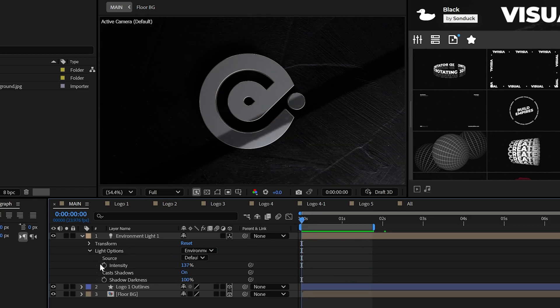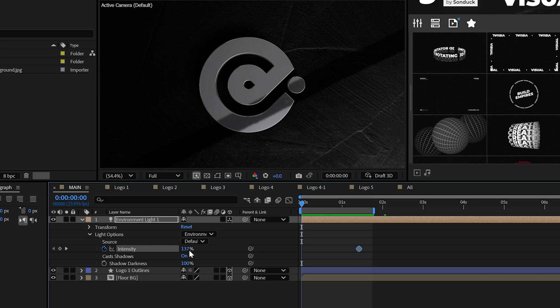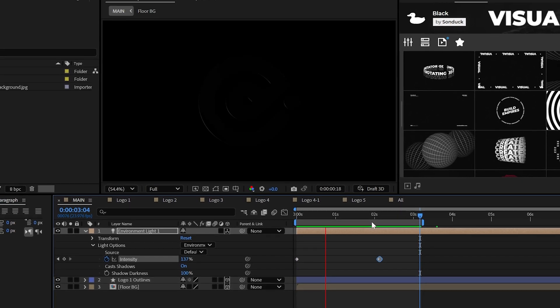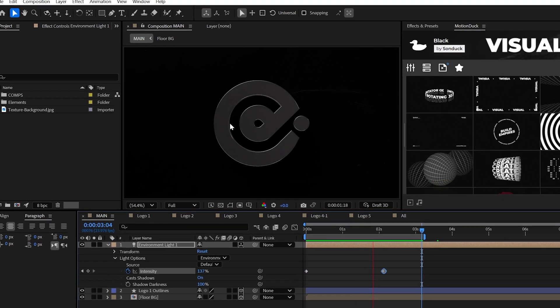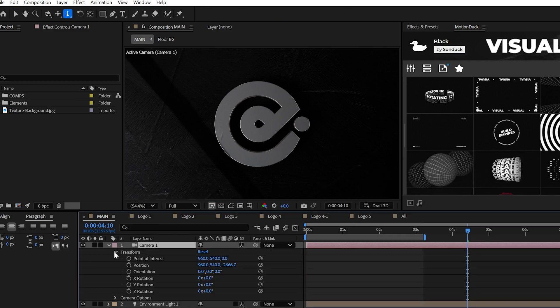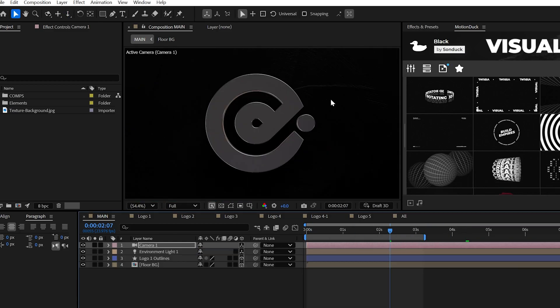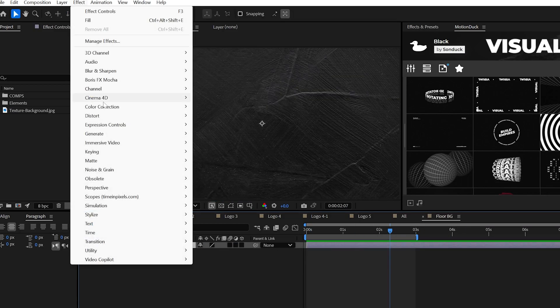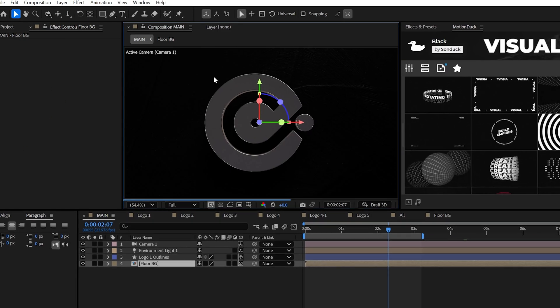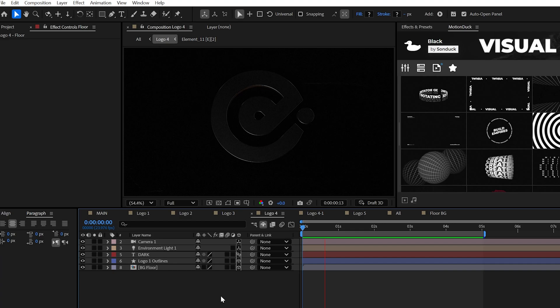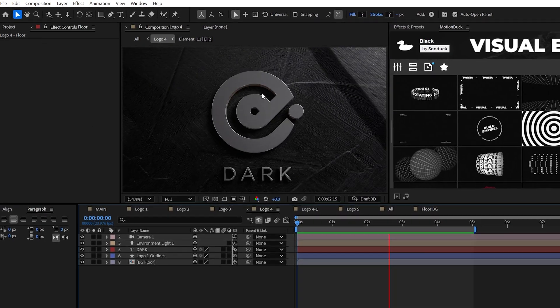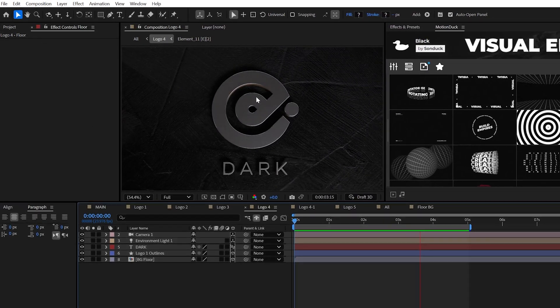And to finish off the effect, just animate the light's intensity from zero to 100% to reveal the scene on. Feel free to add your camera movement and pro tip, in your textures composition, you can use the curves effect to brighten up the background so that you can actually see more details in your main composition.